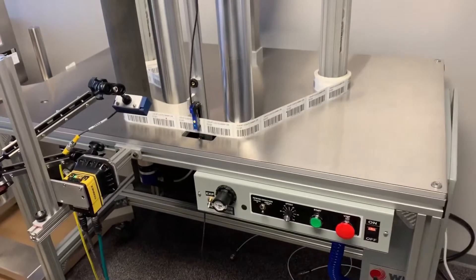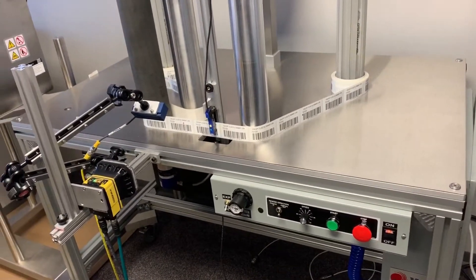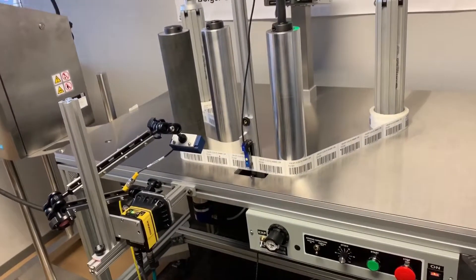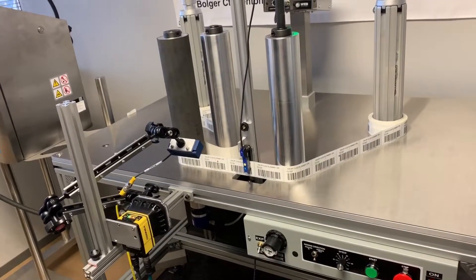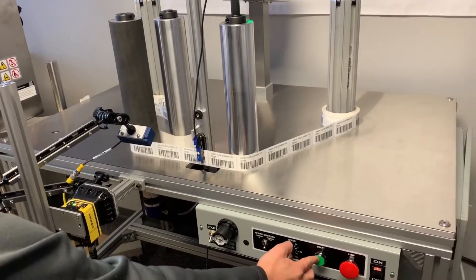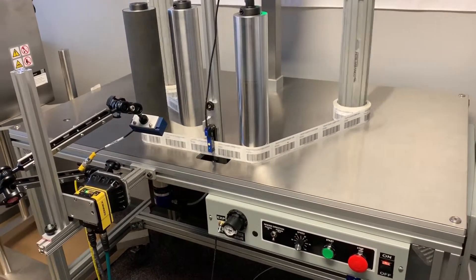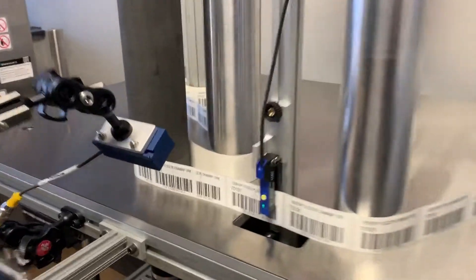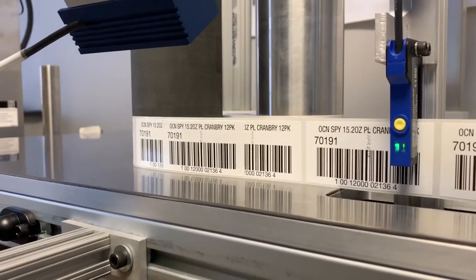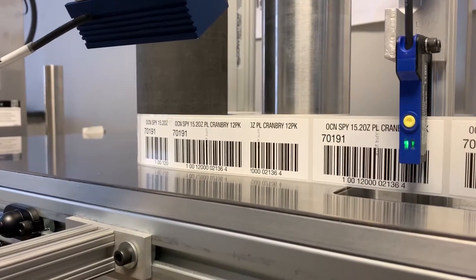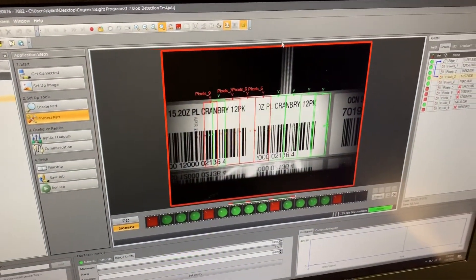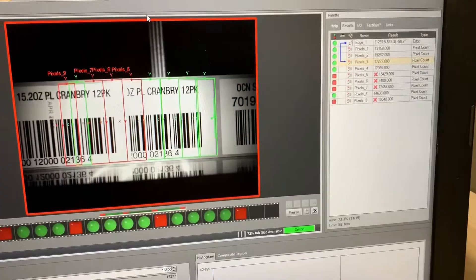Now we're going to have an overlapping label on the right and left side, so the camera will pick up a higher pixel count. I'm going to hit start on the system. The system stops — as you can see on the right side there is an overlapping label. Going to the laptop: pixel count is too high, system stops, camera picks it up.